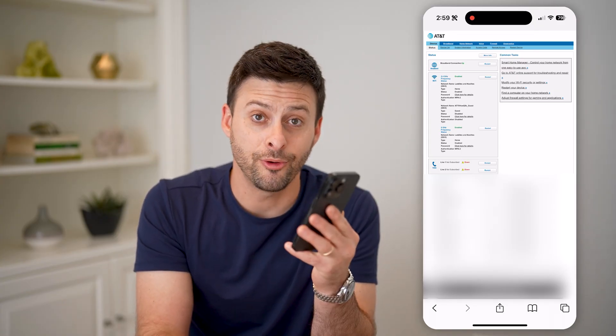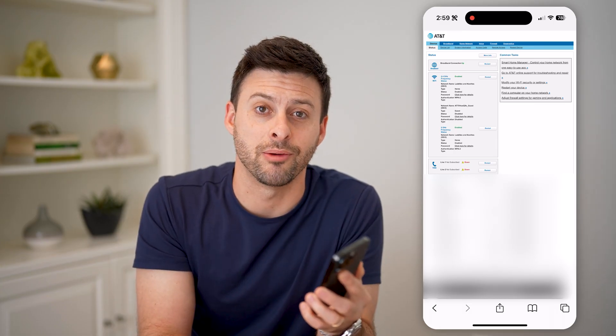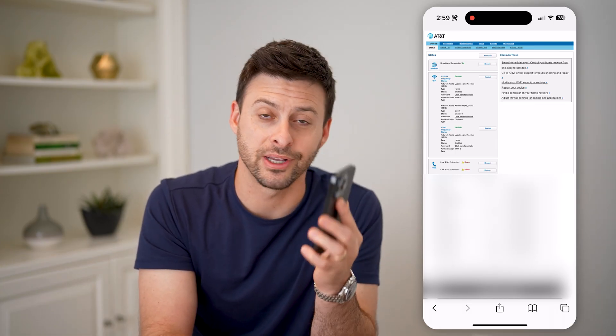I hope this helps. If it did, please consider subscribing down below, and I'll catch you on the next one.